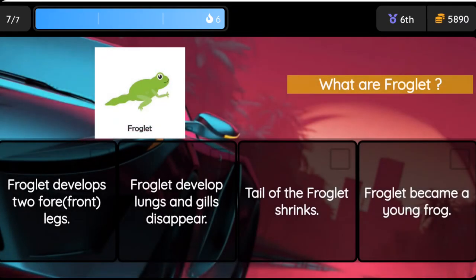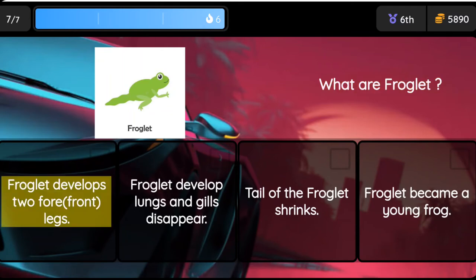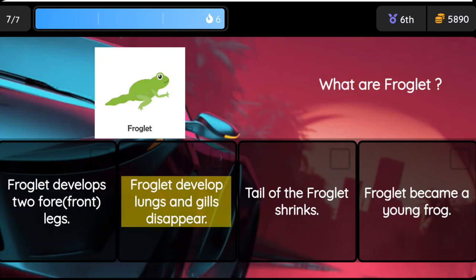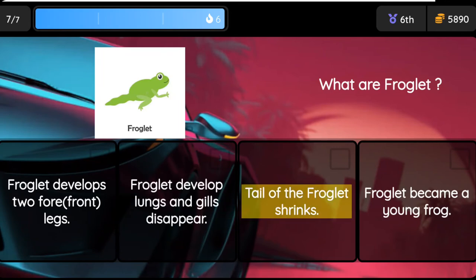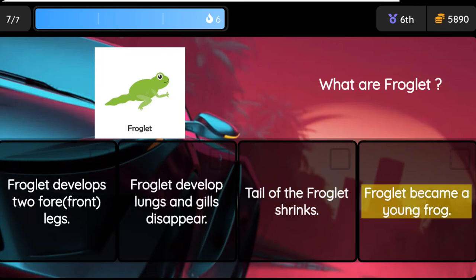Question: What are froglets? Option 1: A froglet develops two front legs. Option 2: A froglet develops lungs and gills disappear. Option 3: The tail of the froglet shrinks. Option 4: The froglet becomes a young frog.